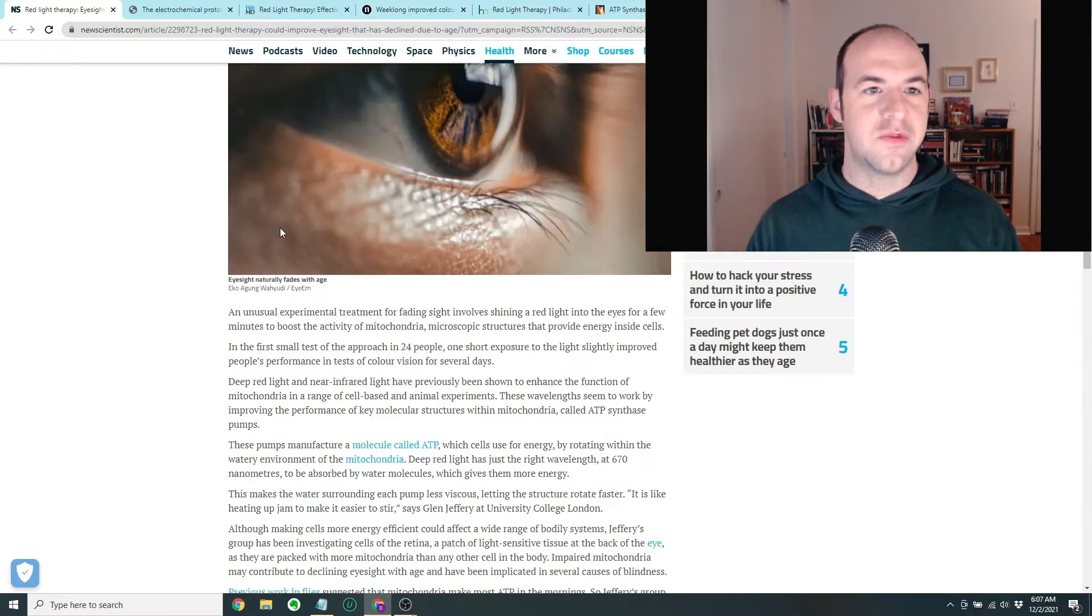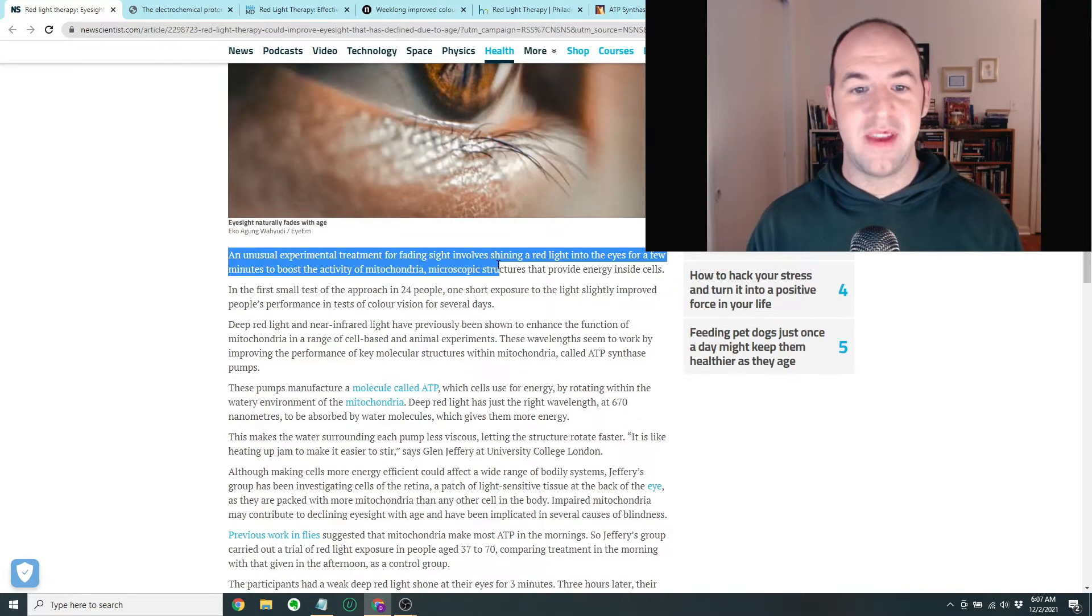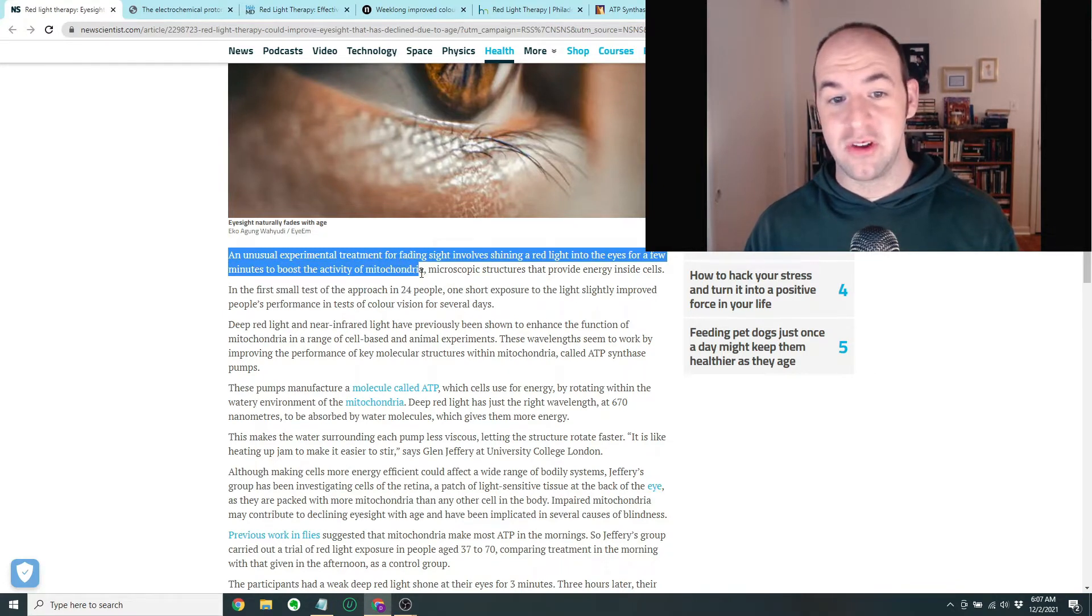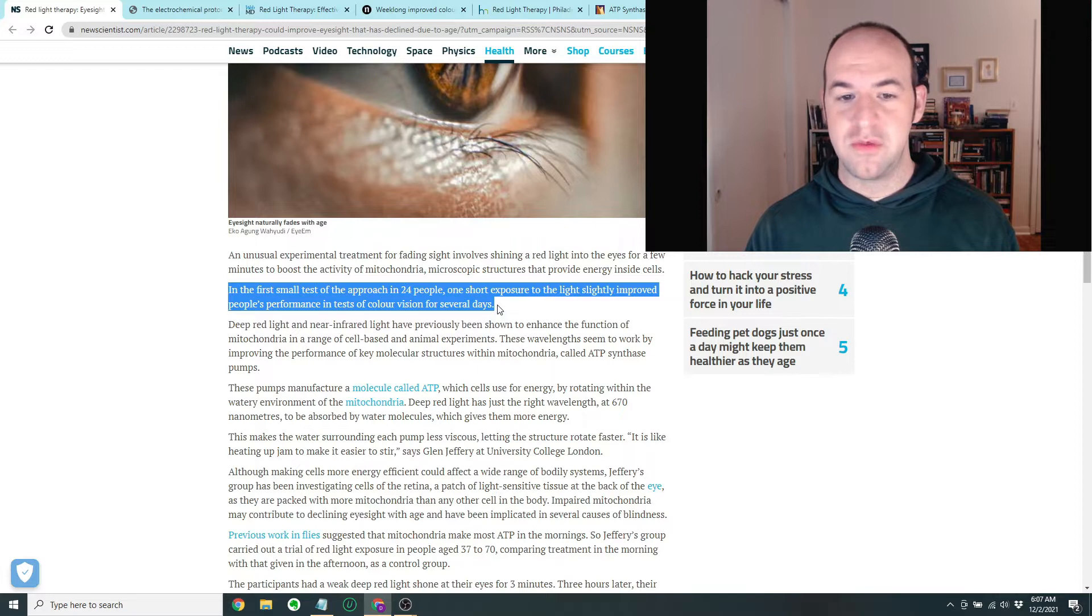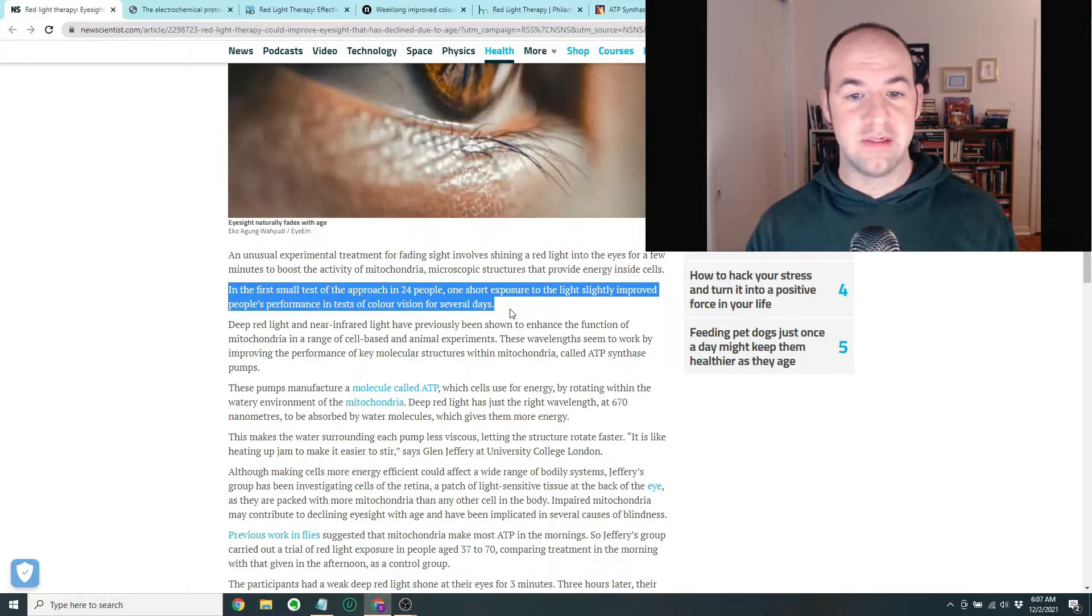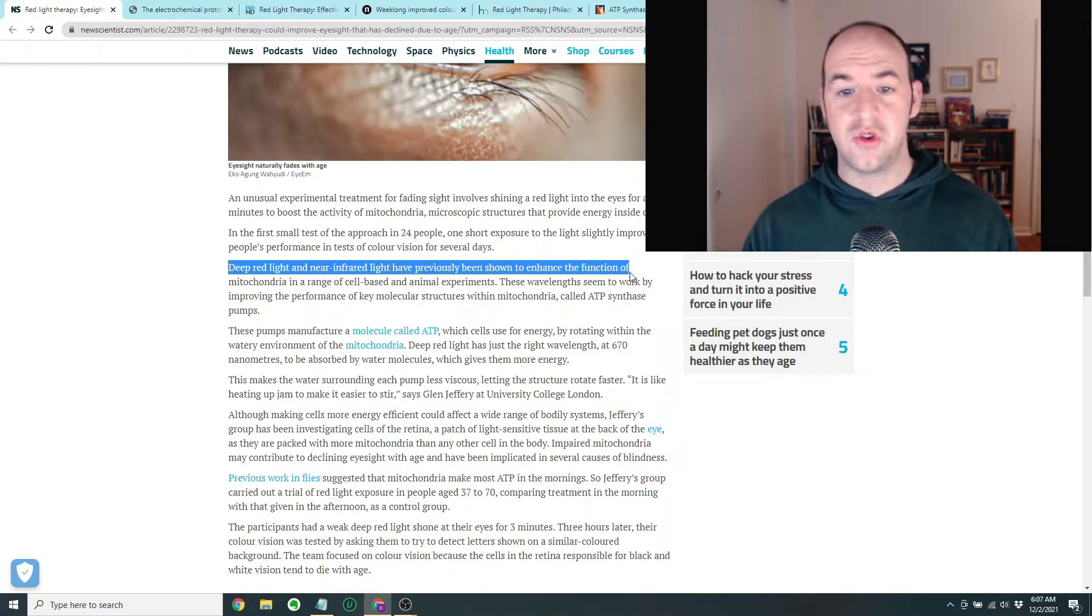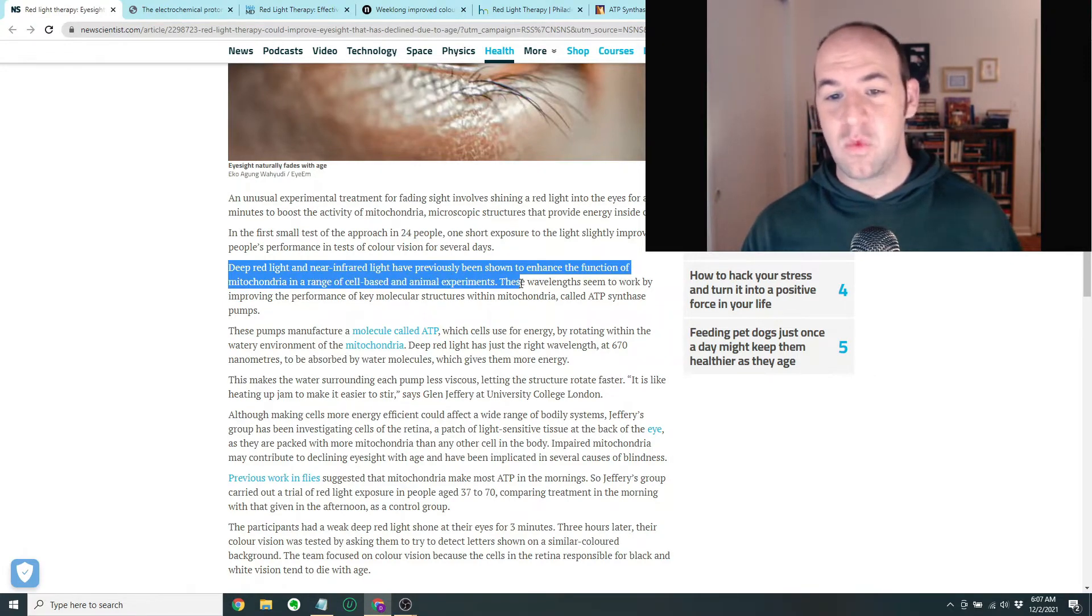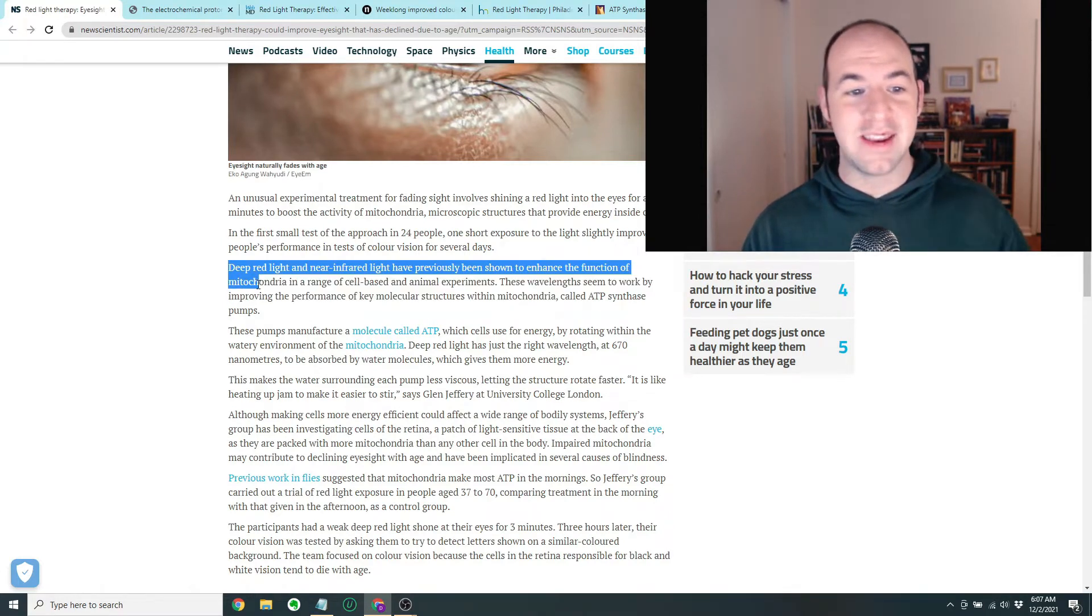So this article from newscientist.com says that an unusual experimental treatment for fading sight involves shining a red light into the eyes for a few minutes to boost the activity of mitochondria. In the first small test of the approach in 24 people, one short exposure to the light slightly improved people's performance in tests of color vision for several days. Apparently, deep red light and near-infrared light have previously been shown to enhance the function of mitochondria because these wavelengths seem to work by improving the performance of ATP synthase pumps.